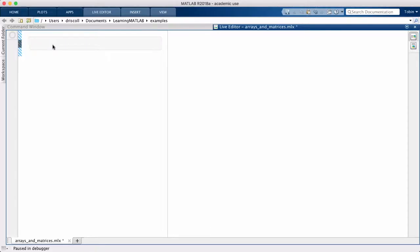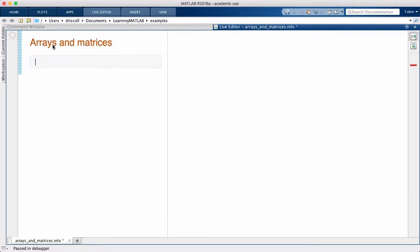There are many built-in shortcuts designed to make particular common arrays easy to construct. For example, we have the commands zeros and ones, which do what their names suggest.